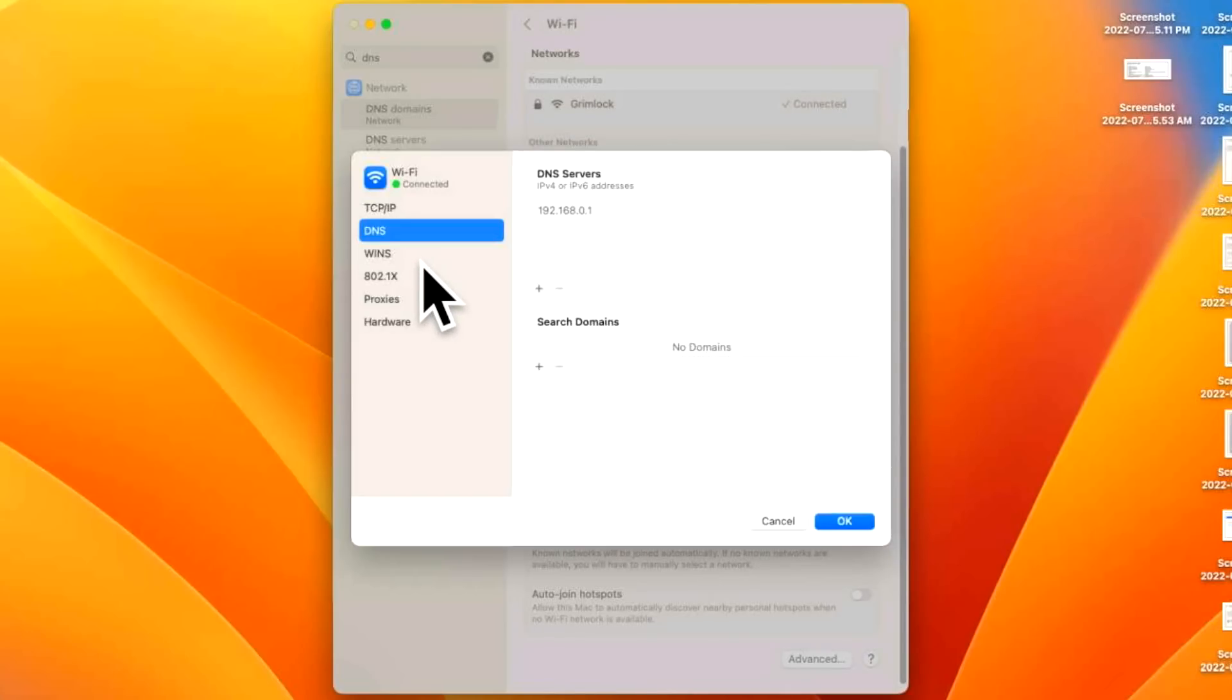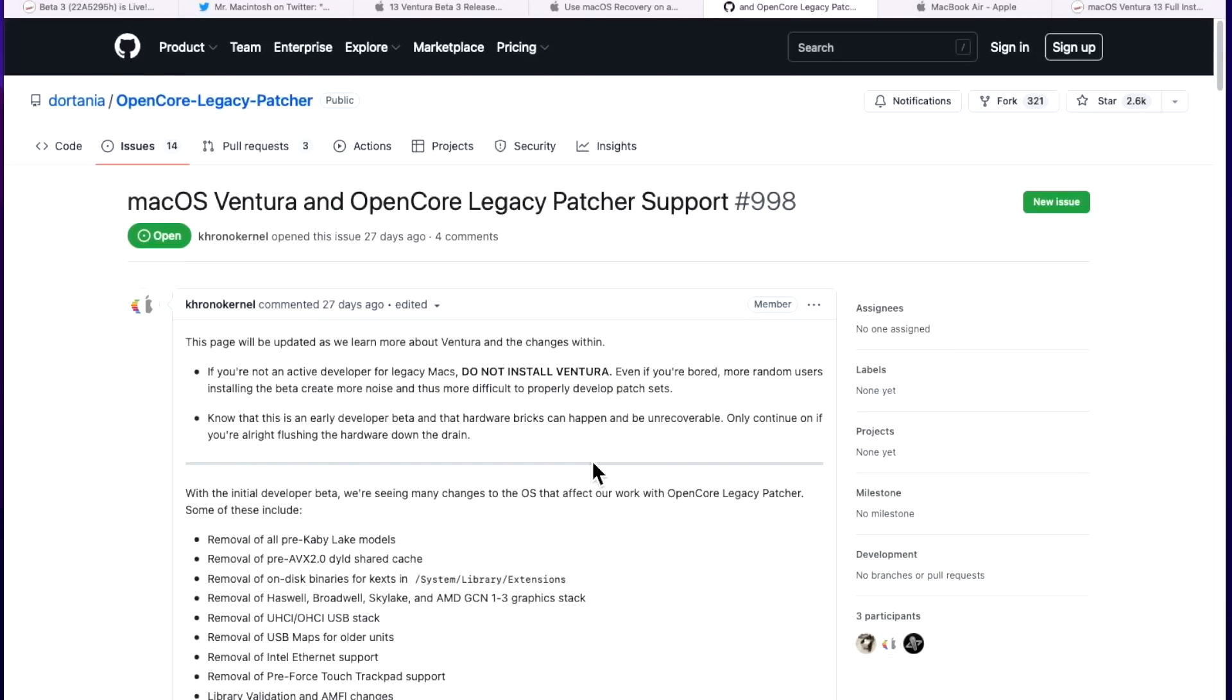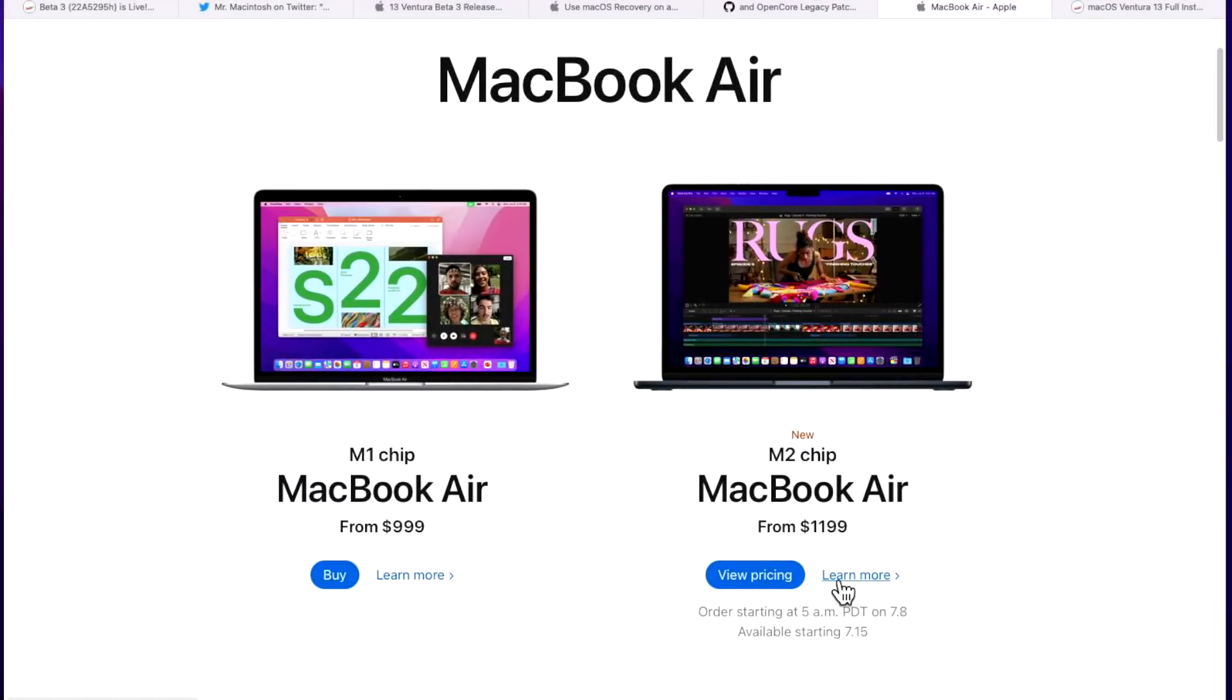I wanted to touch on open core legacy patcher here and macOS ventura support. If you haven't seen my other video talking about the current status of ventura it hasn't changed. There's still a lot of work being done by the open core legacy patcher developers and it's still not recommended to even attempt installing it yet and it could be months before it's even ready for initial testing. There probably will not be that many updates here until there's maybe a major breakthrough but again they're working really hard and the recommendation is to hold off from attempting to install ventura on your unsupported mac for now.